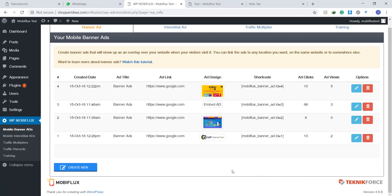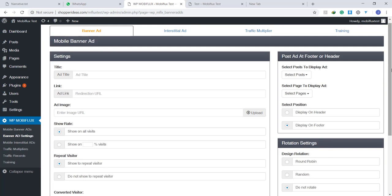So we have three kinds of ads. The first one is banner ads. You can set one up by clicking here, create new, and then you have a lot of choice when it comes to the settings of the ad.